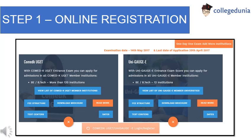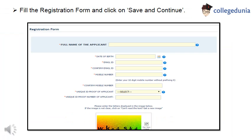Kindly visit the official website of Comet K, i.e. cometk.org.in. Click on Apply for UGT. Now you have to click on the Register for Comet K UGT link. Fill up the registration form by entering your name, date of birth, email ID, mobile number, and number of ID proof. Then click on the Submit button.